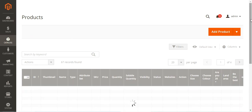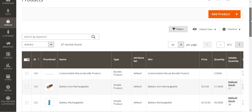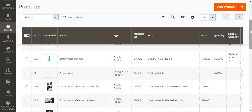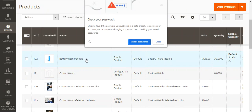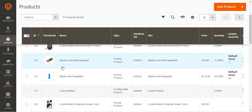Let me show you — under Products you can see the different ones I've already created. Here I have the battery: rechargeable battery and non-rechargeable battery.